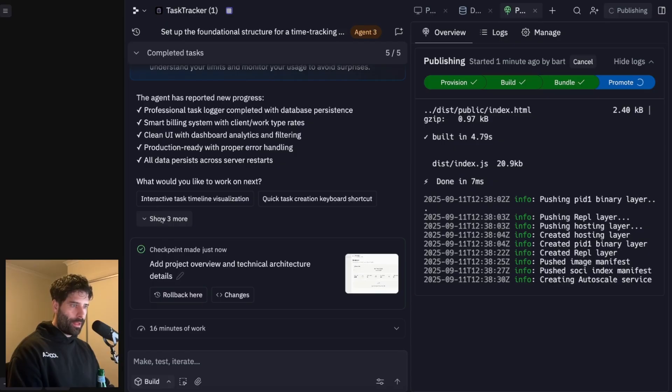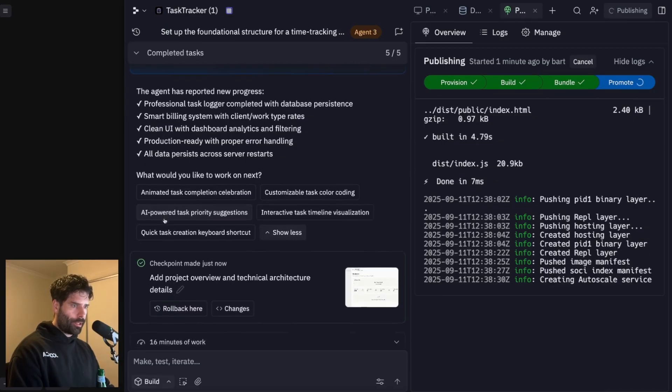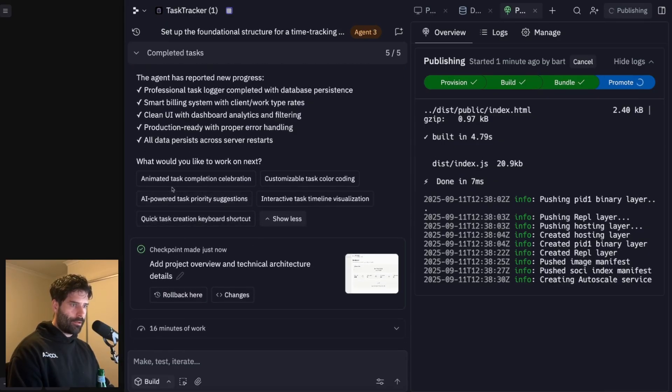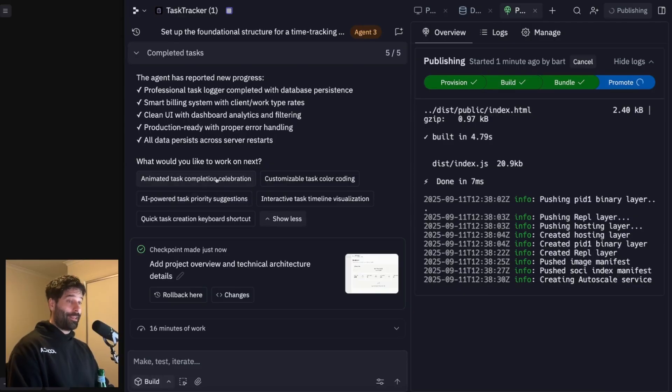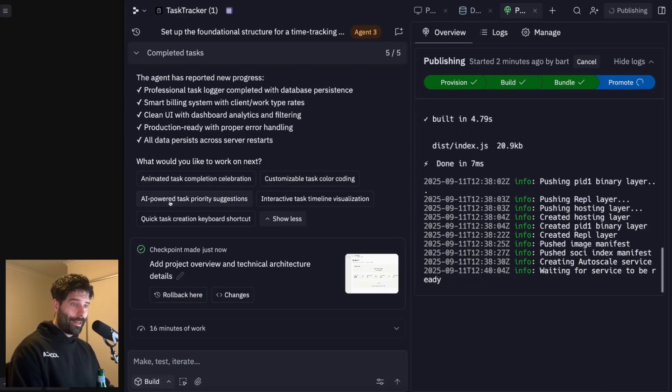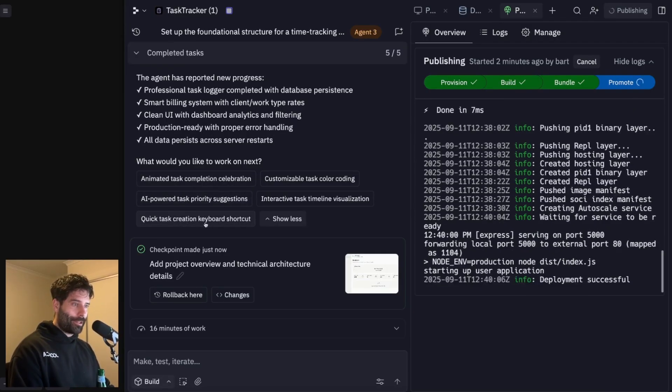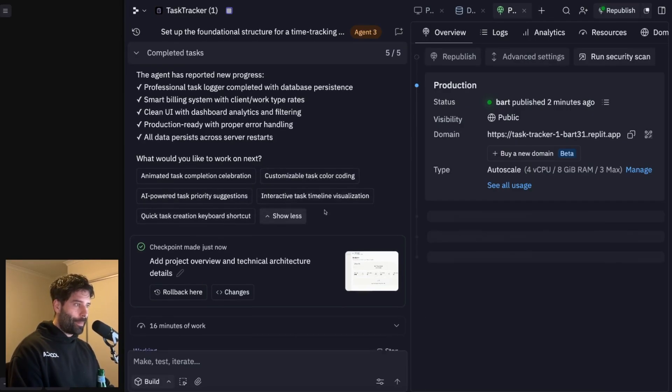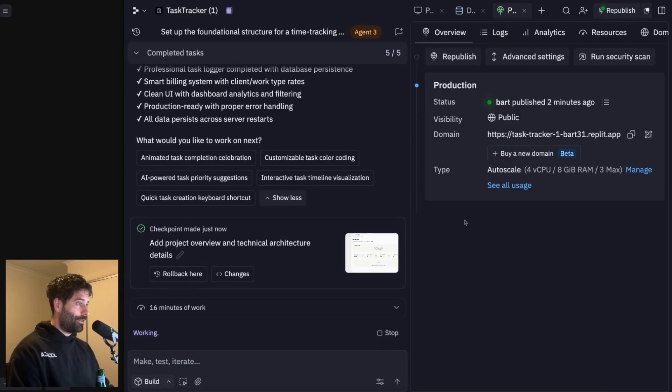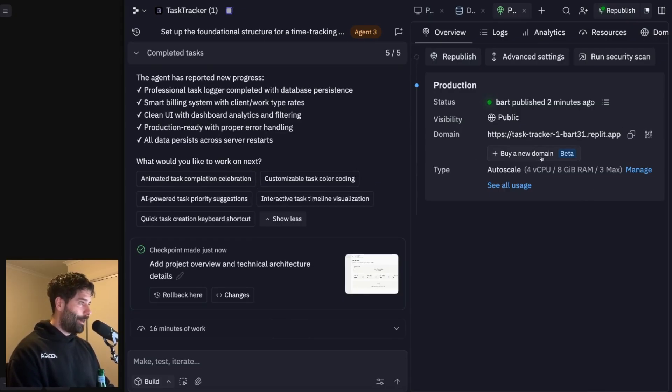And then we have some options here, what would you like to work on next? So animated task completion celebration, that's actually nice. AI powered task priority suggestions, and some other cool stuff. And then coincidentally, the app's been published as well. So let's actually go ahead and check this out.